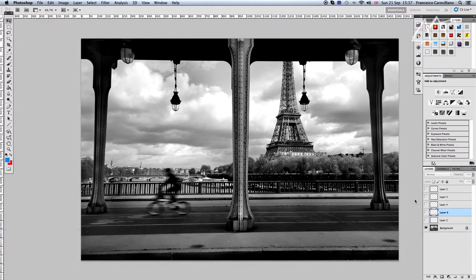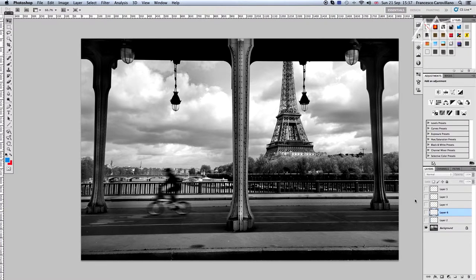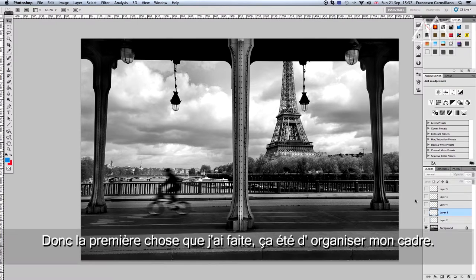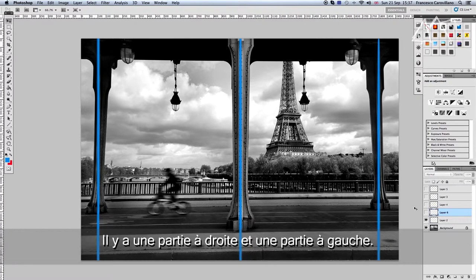This photo is a bit more complex to analyze than the one before because it started from a vision that I had. This is really about making a photo instead of capturing one. The first thing I did was create an order in the space and composition by using these vertical pillars. As you can see, my space is already well divided — I have a space on the right and a space on the left.